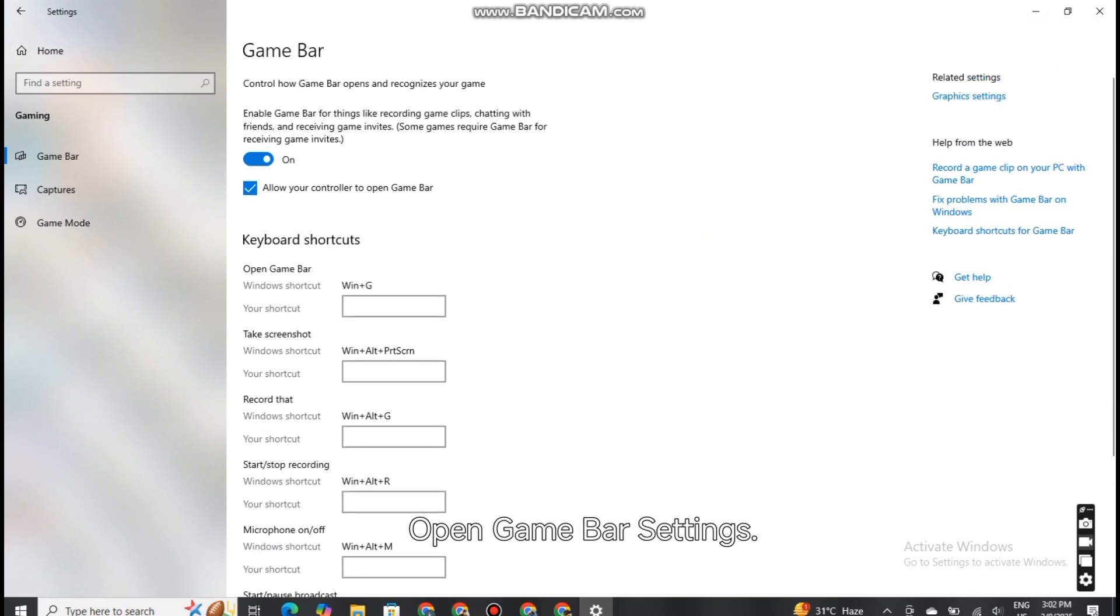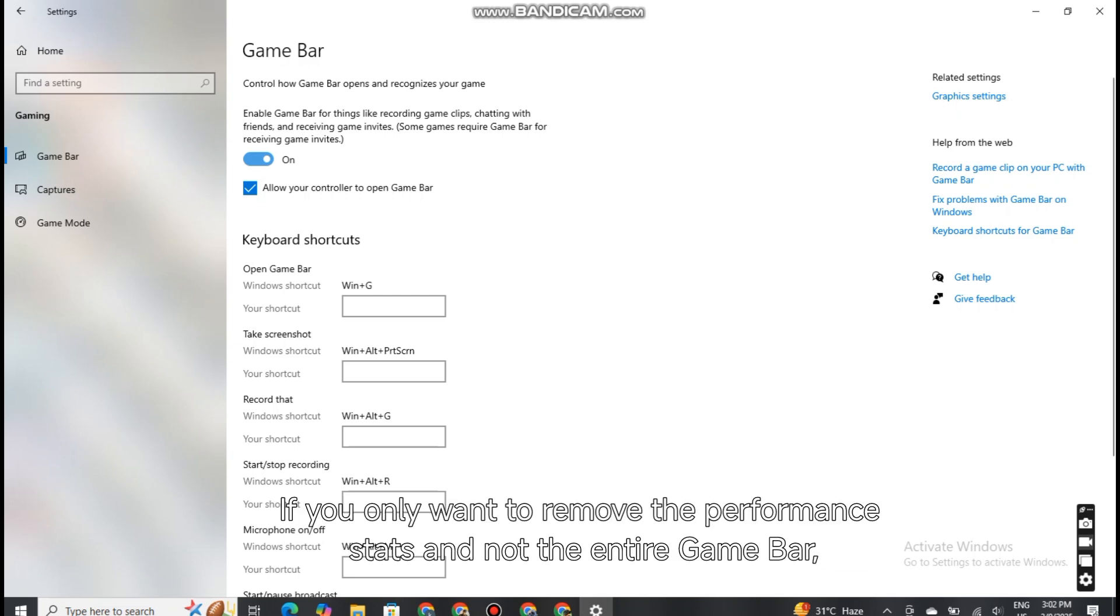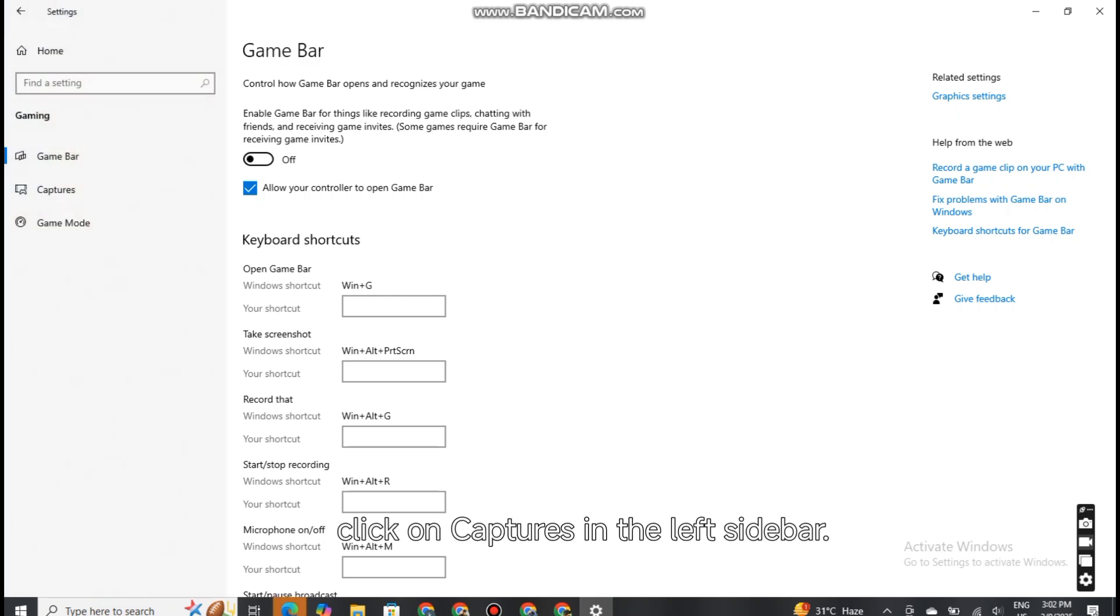Open Game Bar Settings. If you only want to remove the performance stats and not the entire Game Bar, click on Captures in the left sidebar.